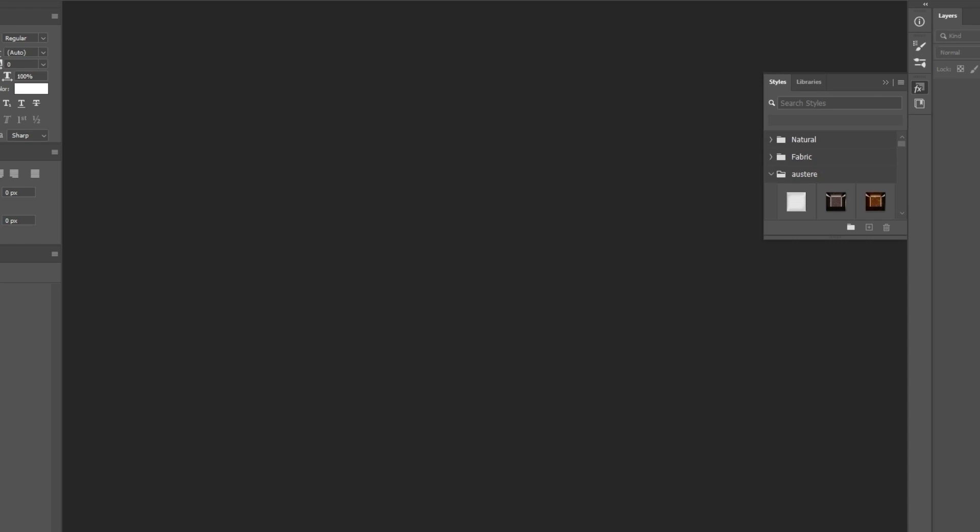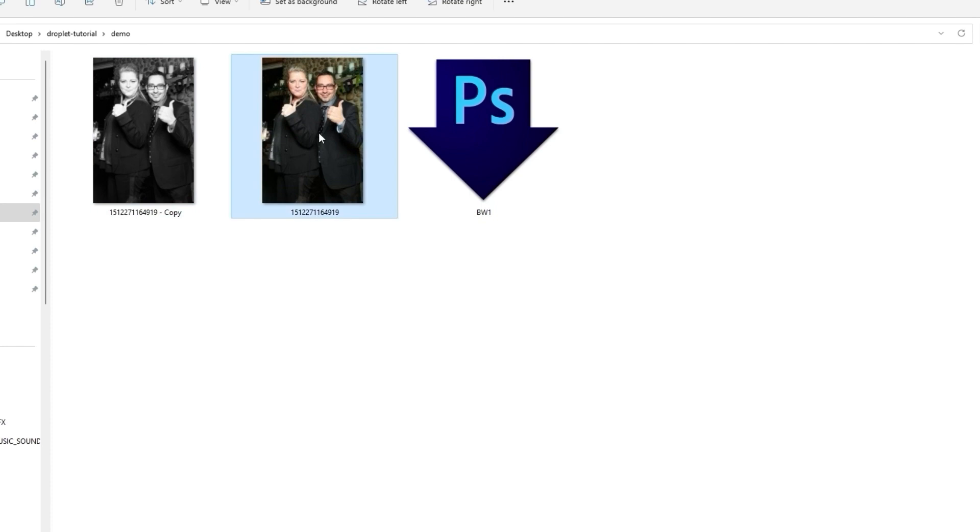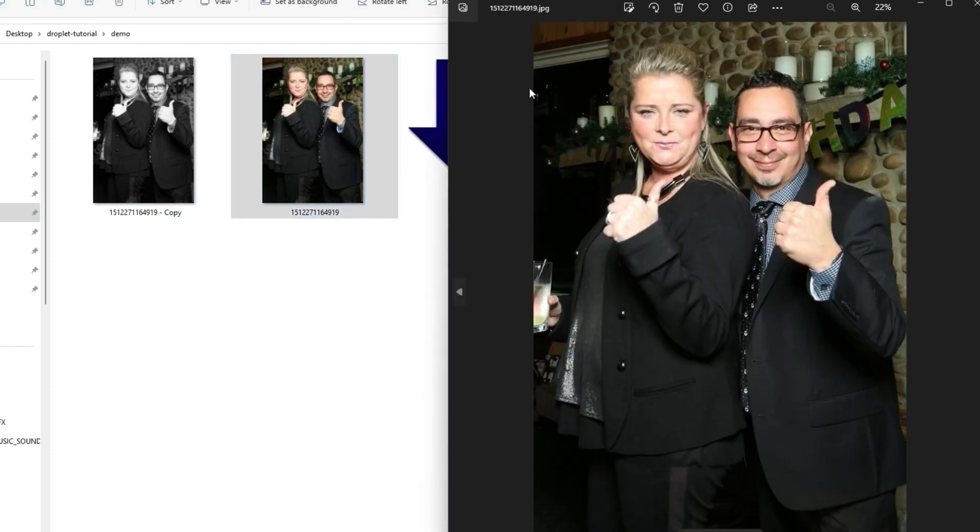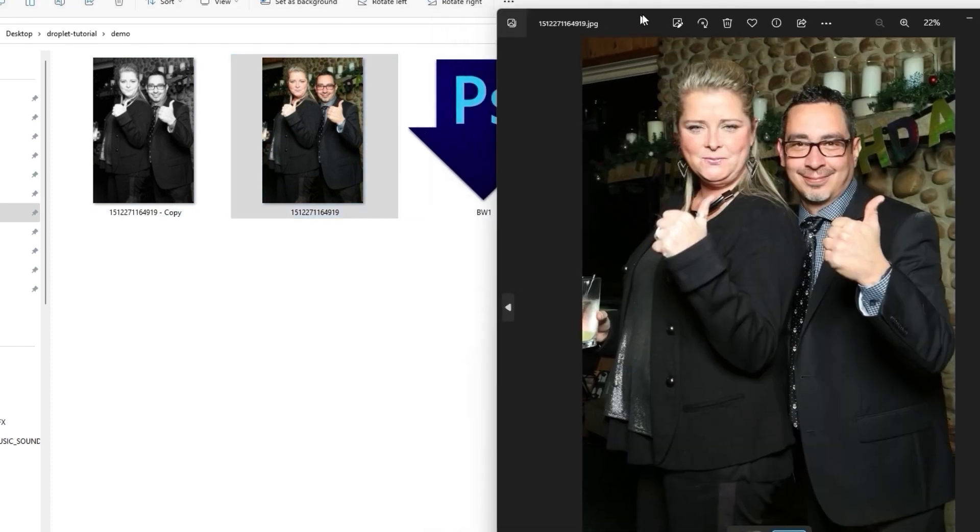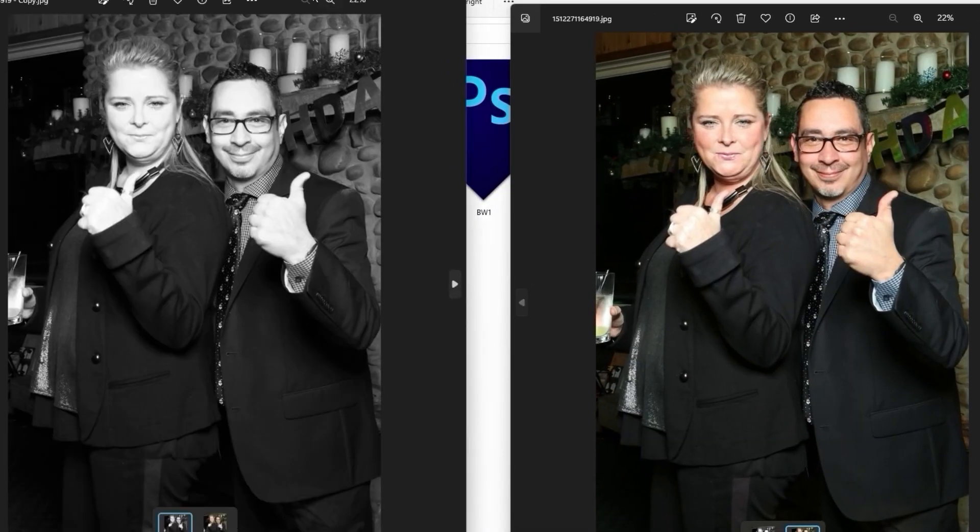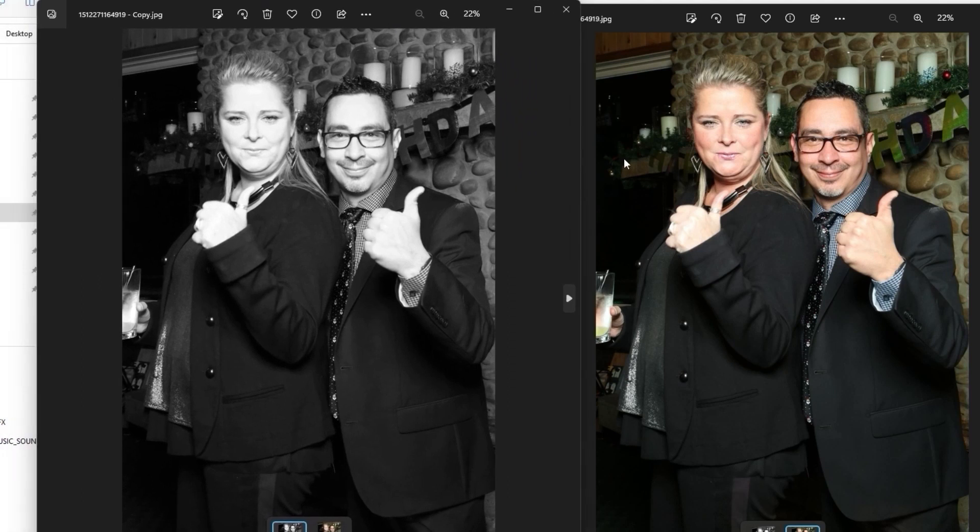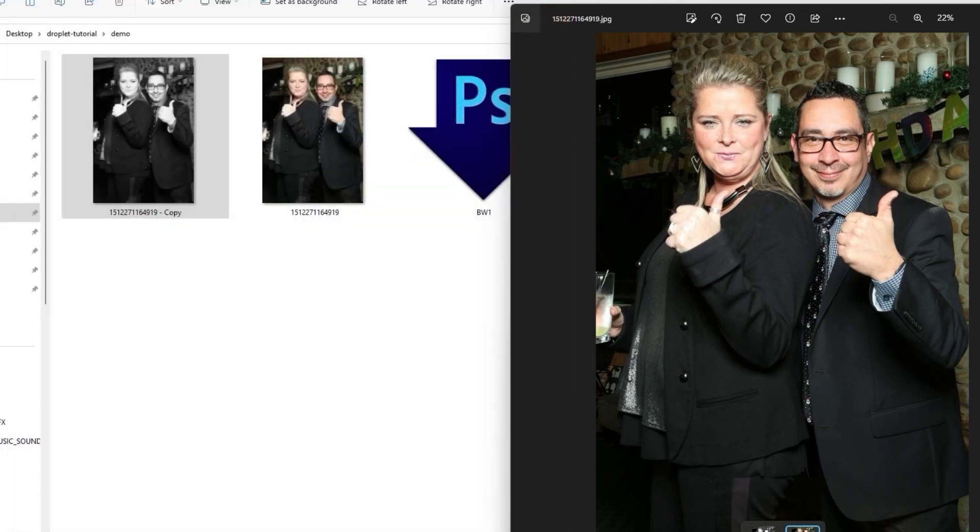Make sure you guys are using nice quality size images. What we do is just drop it on a droplet and boom, Photoshop does its thing. You can see here that the photo has changed to black and white.